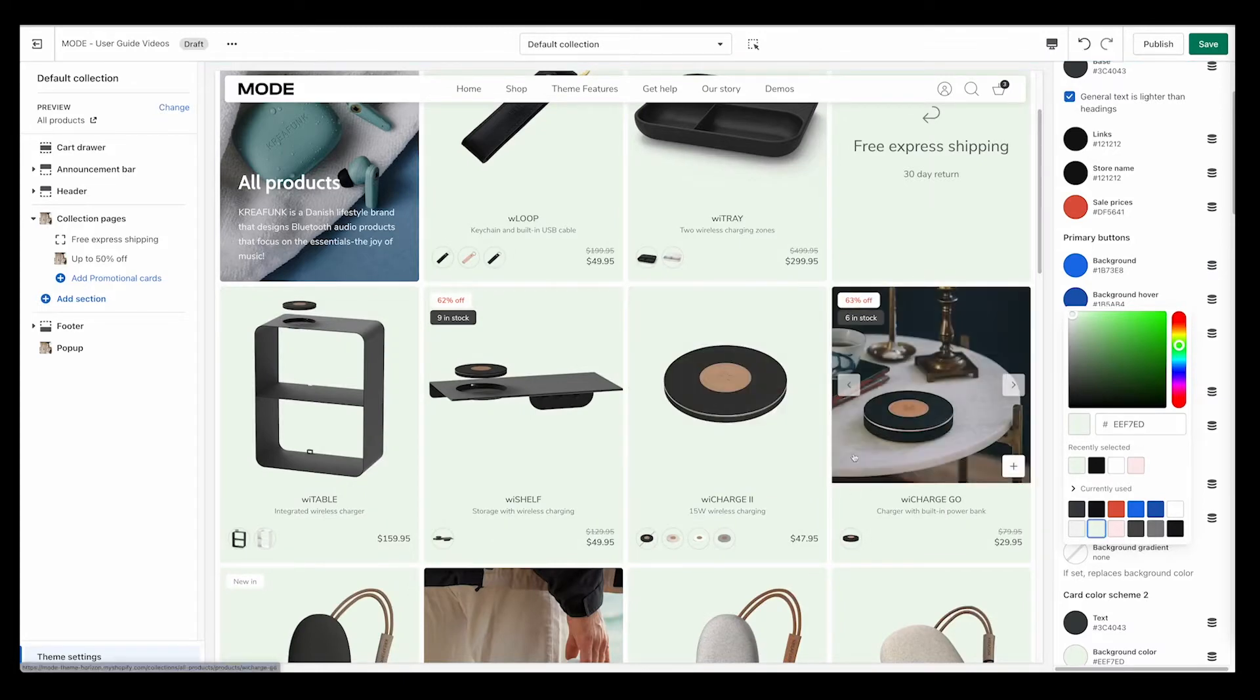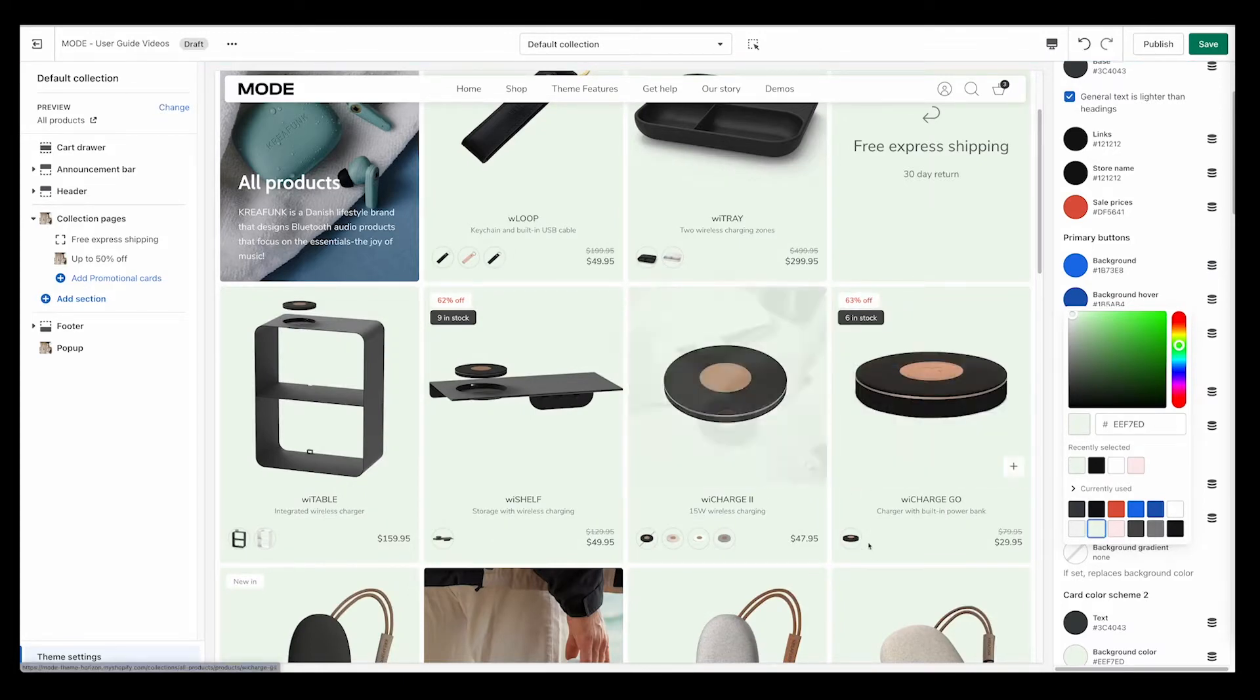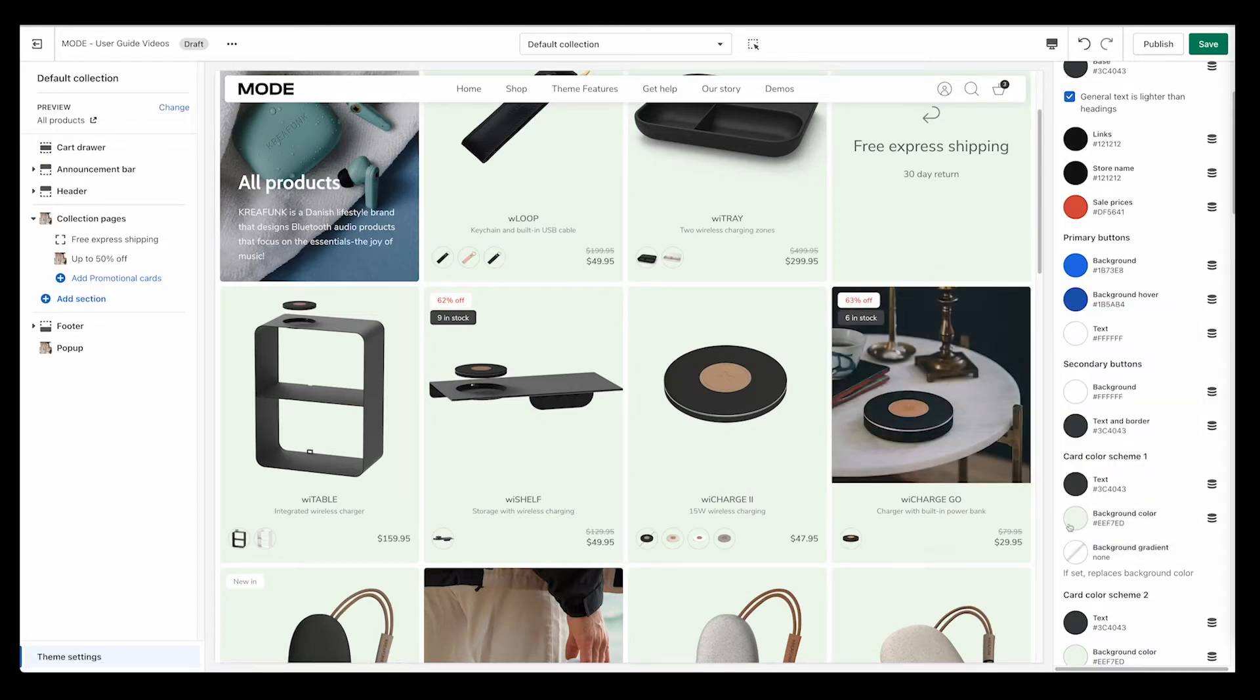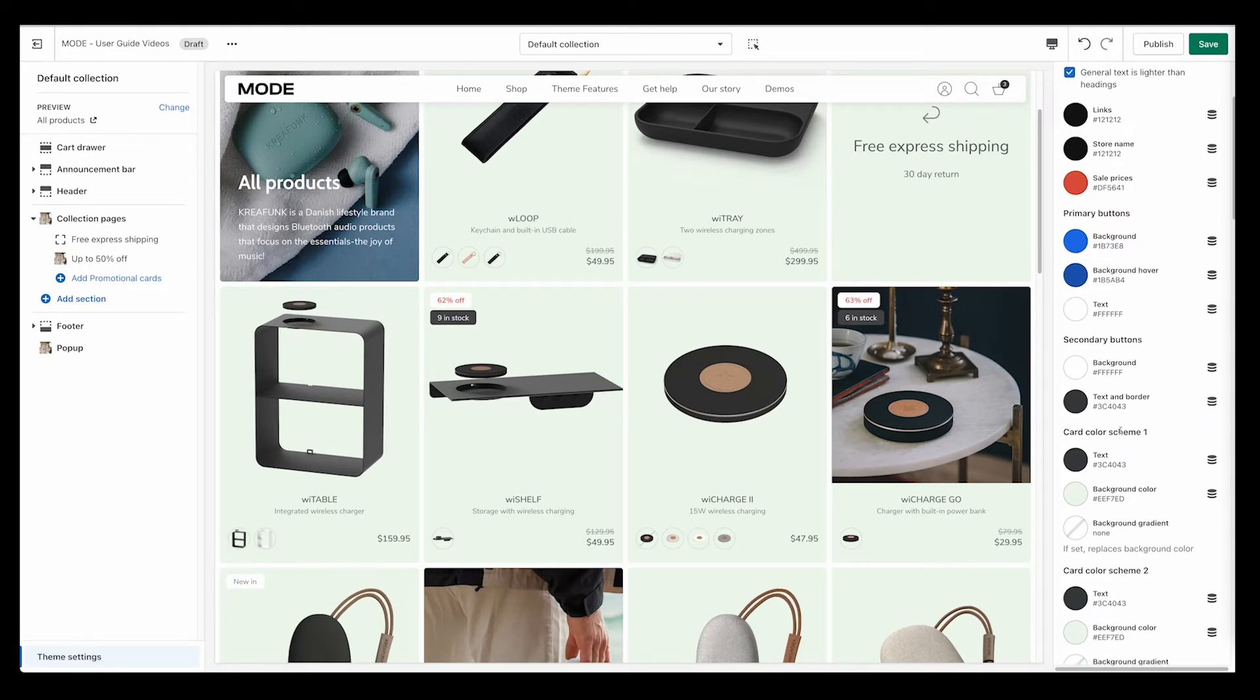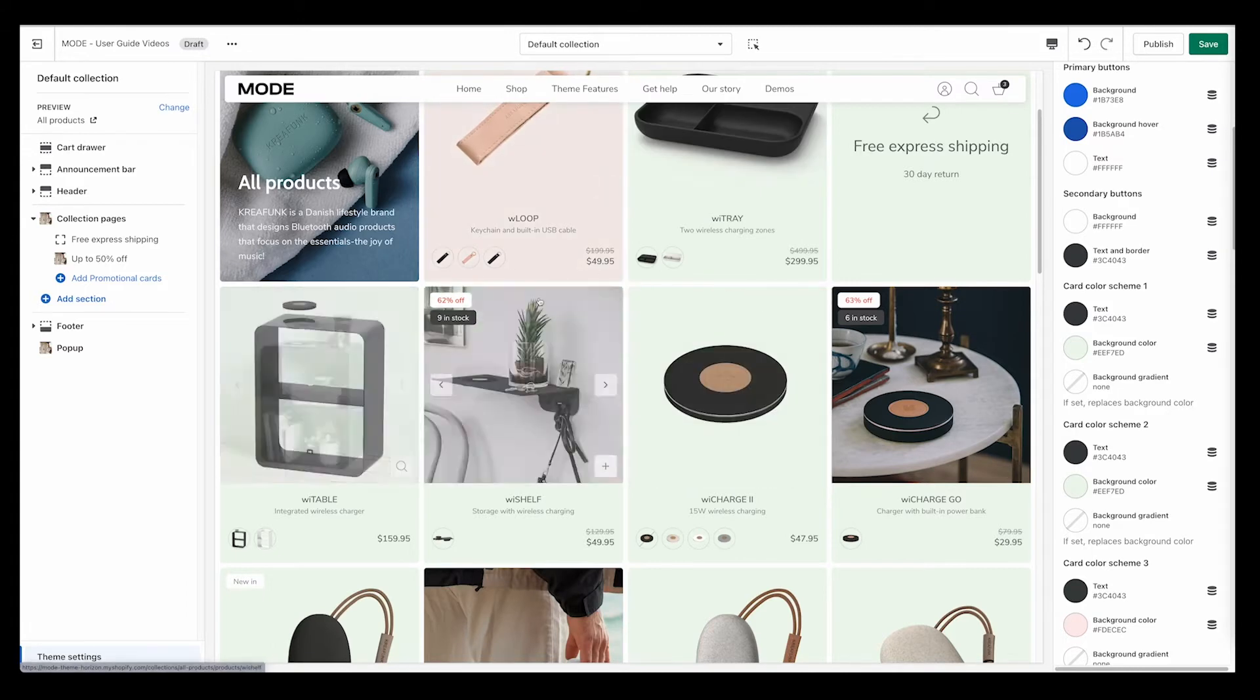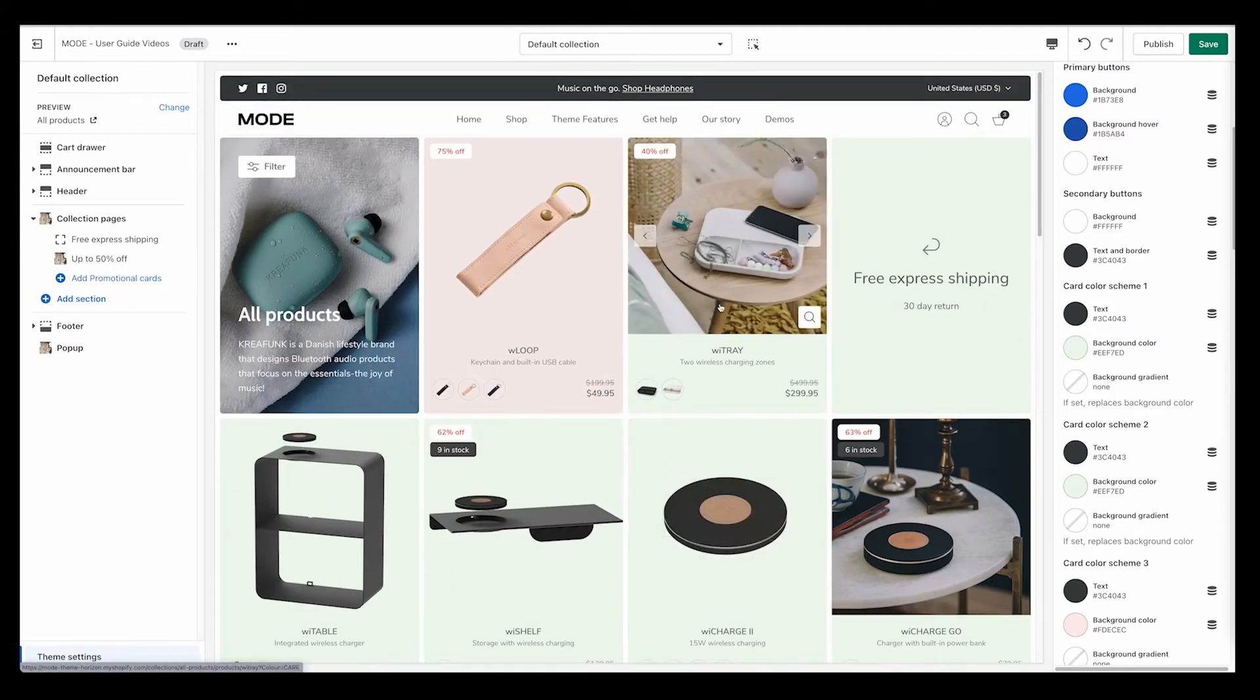It's not really advised to use really harsh dark colors. It usually works better with lighter colors because it helps the image not to focus on the color so much but to focus on the product at hand that you're mainly looking to sell. But as you can see here, I can set my color scheme for my cards here, and this will apply to all of my products.